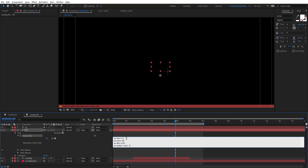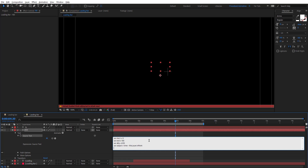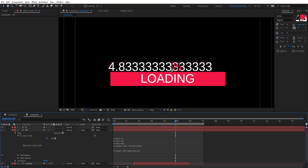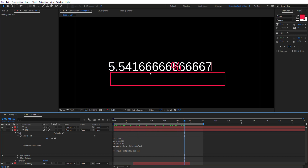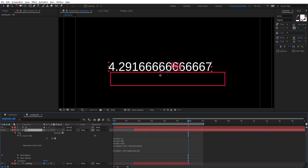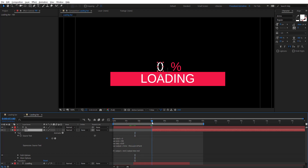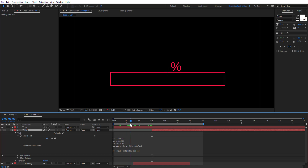Then we are going to use an if statement: if output is less than end, then return the output. What this does is: whenever the layer's inPoint is reached, it starts counting. Zero starts right there — so if it's at three seconds, zero will start right there. We get long decimal numbers, so we need to clean those up.